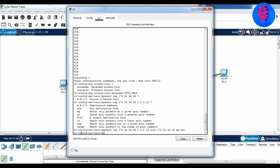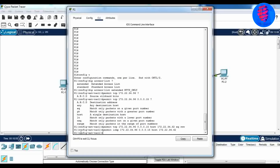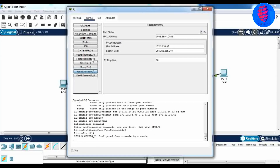Give the next command to permit ICMP. Open Fast Ethernet 4/0 in.